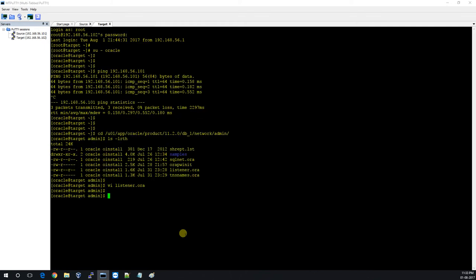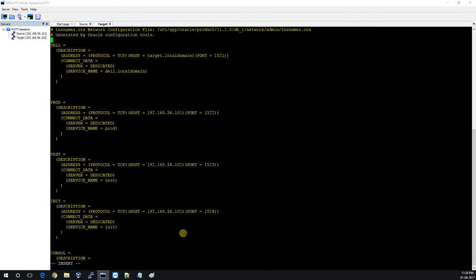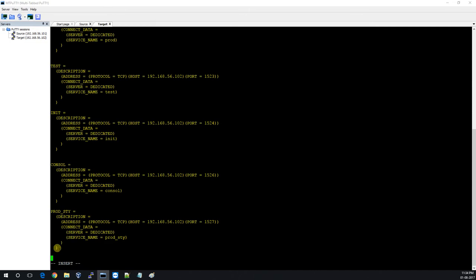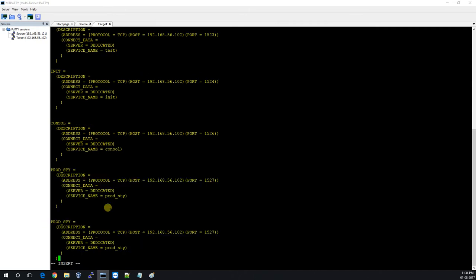We will start the listener when we finally proceed with the creation of the standby. The port should be changed to 8 and the service name should be INFI_STY. Now we are good here.